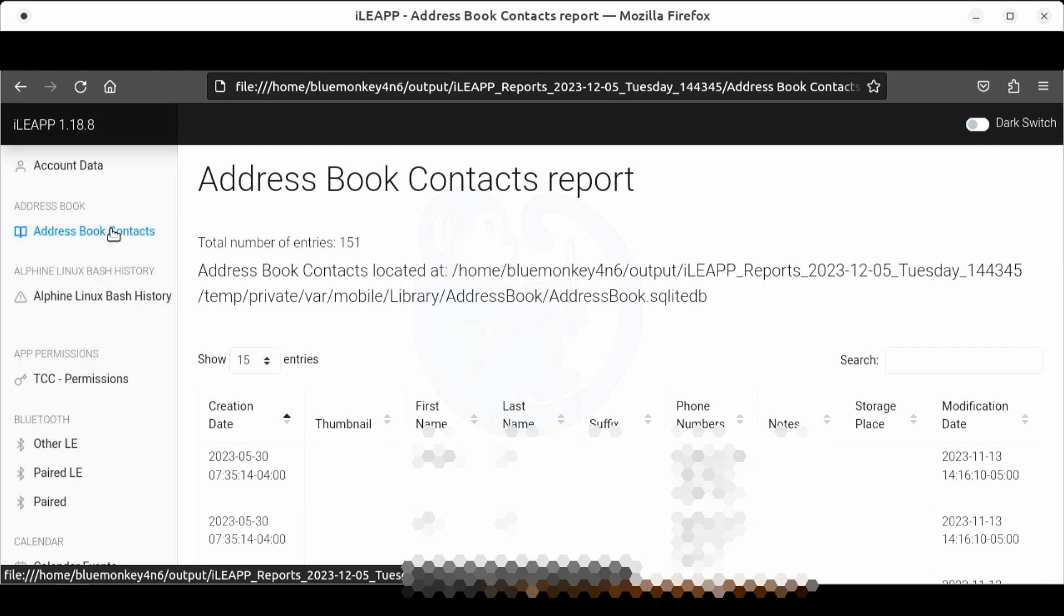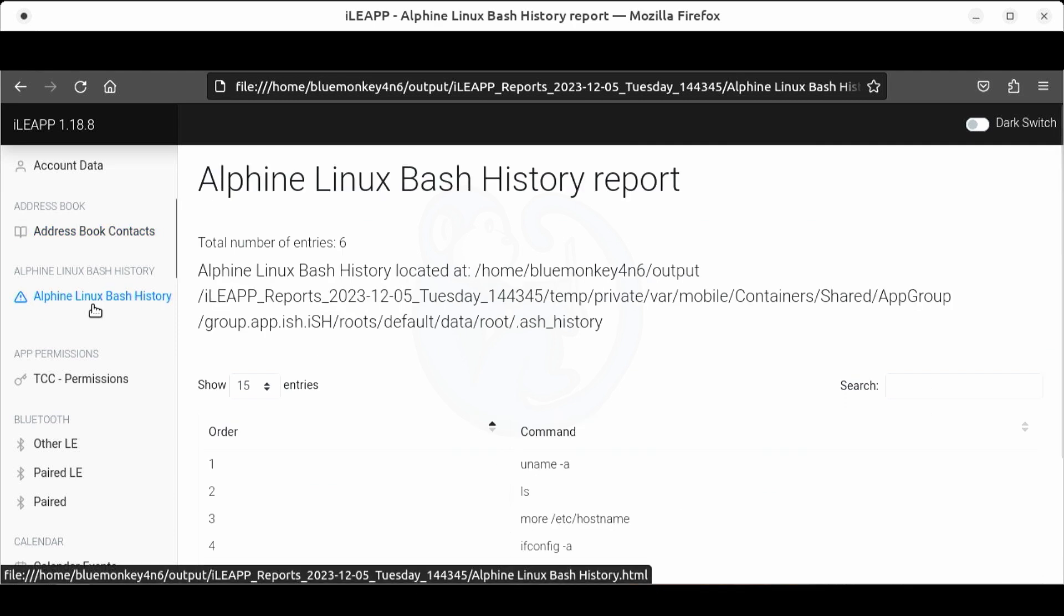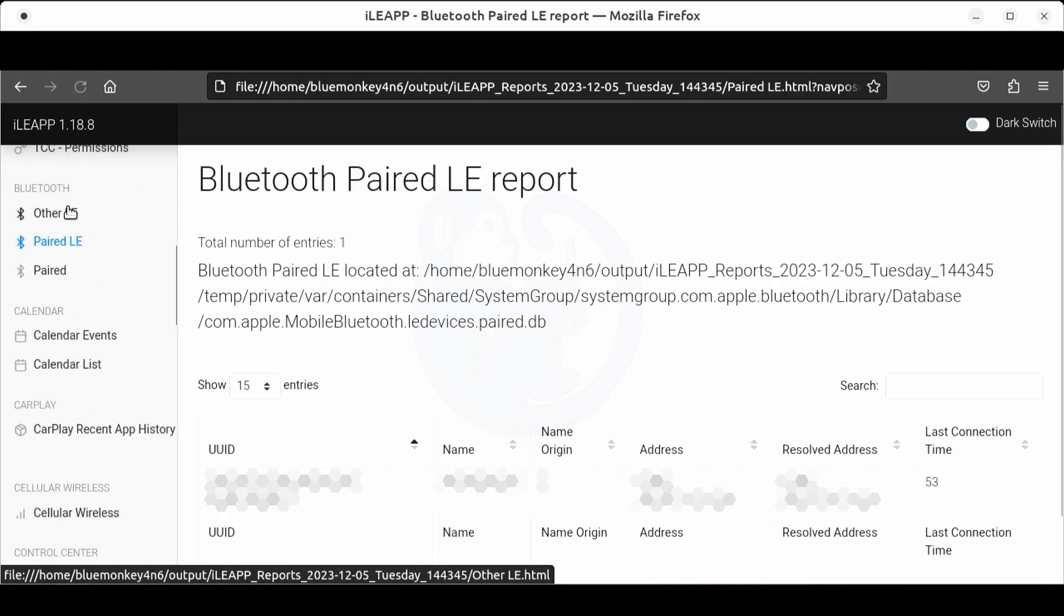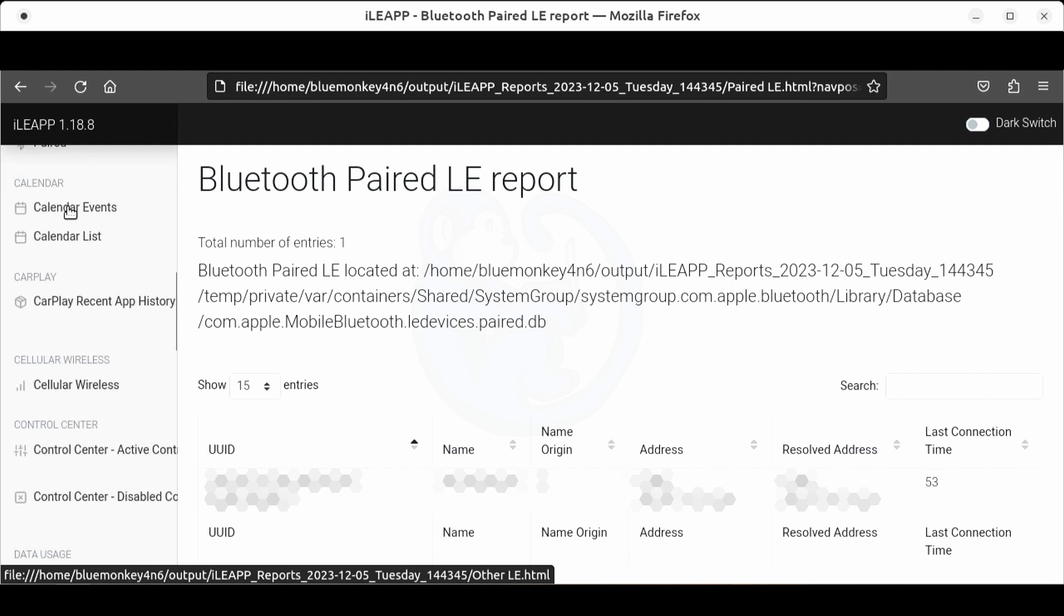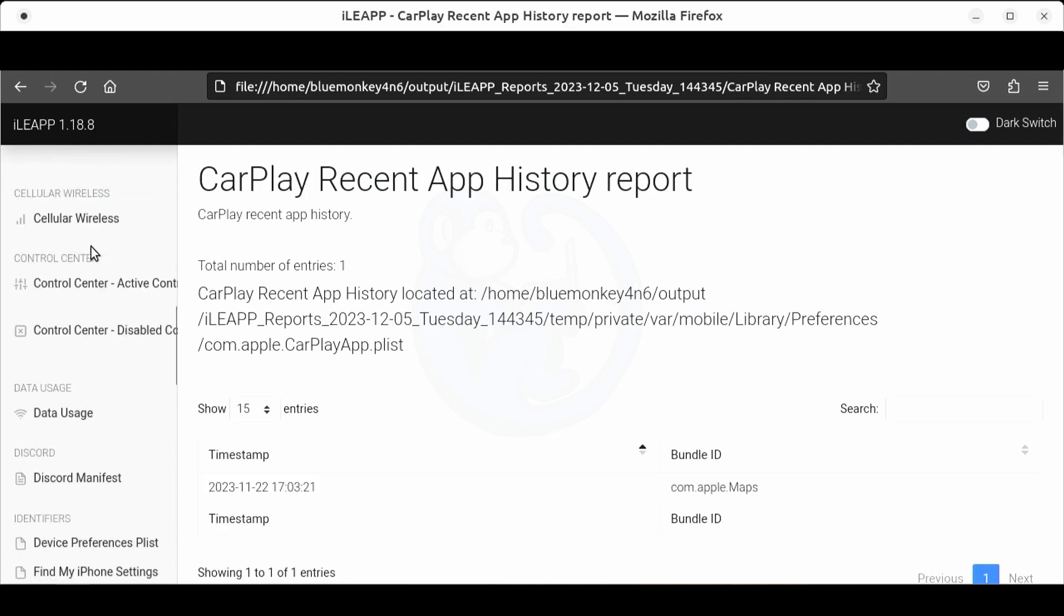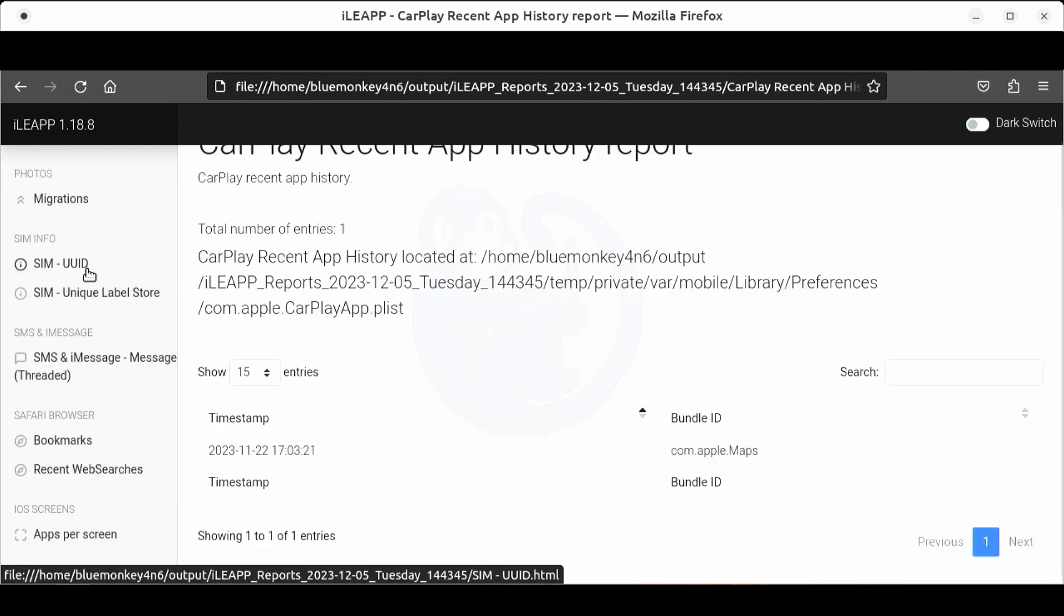You can get address book contacts, bash history - oh look at this he is typing Linux commands on his phone. What a nerd. Bluetooth info, CarPlay history, data usage etc.